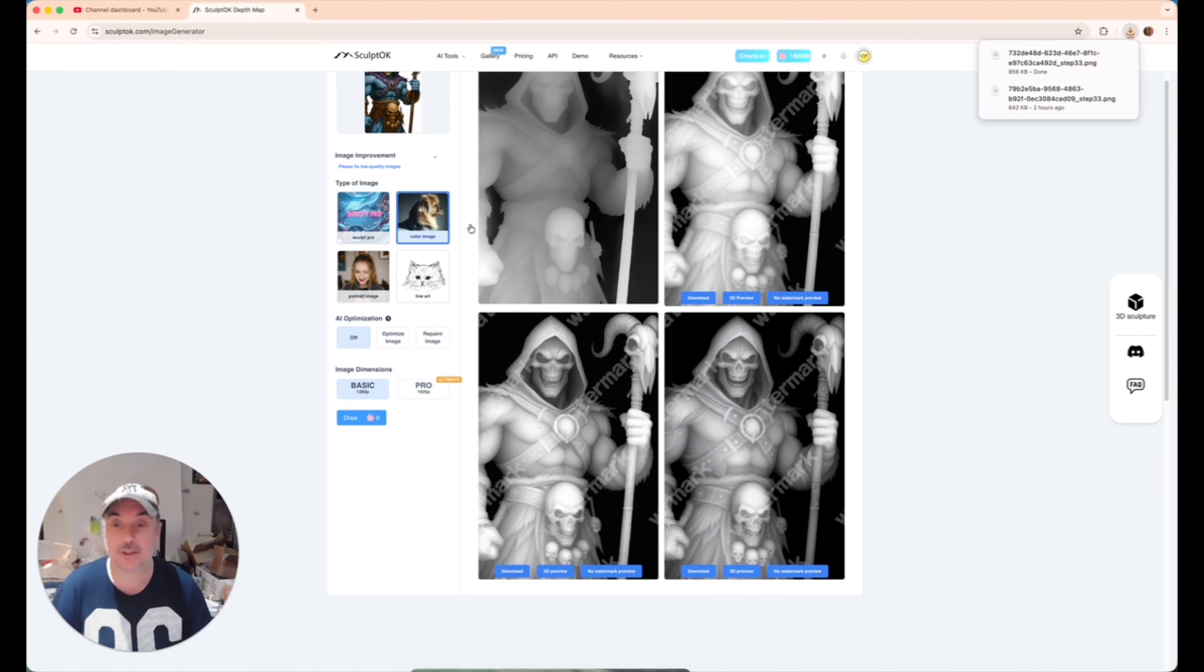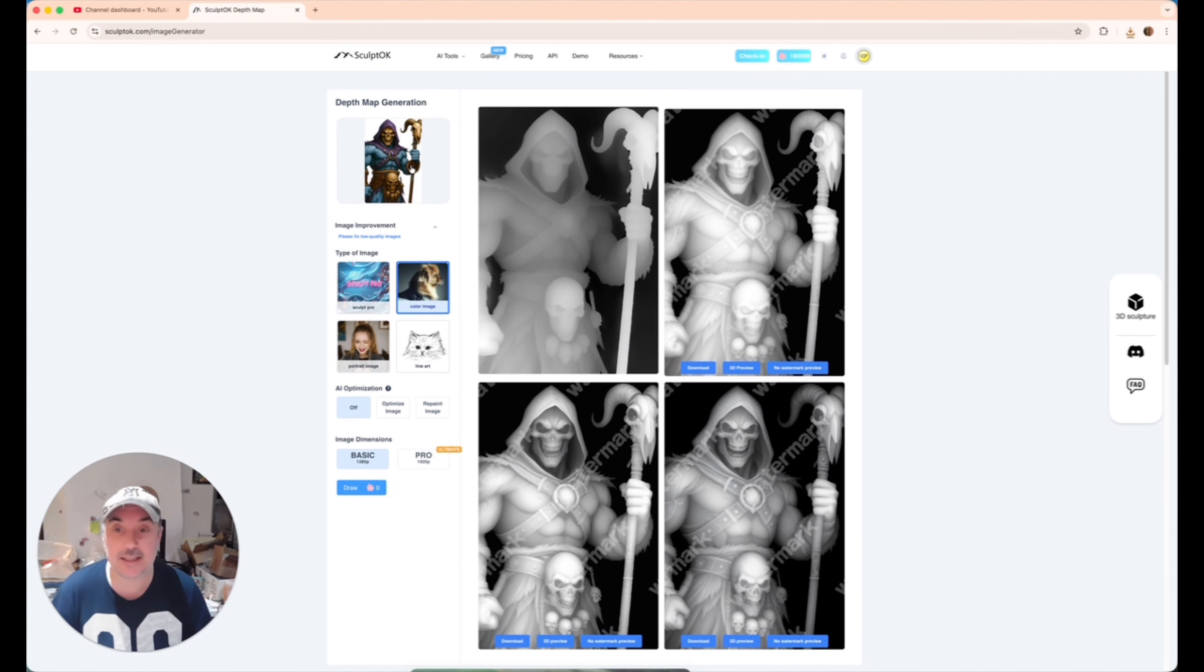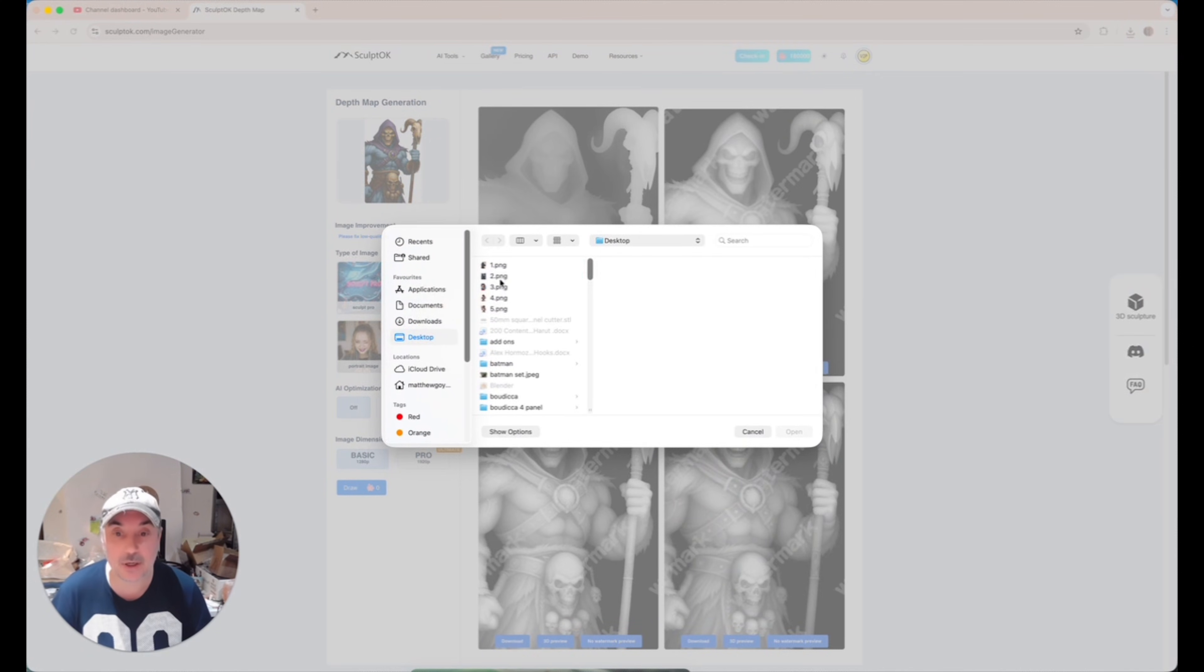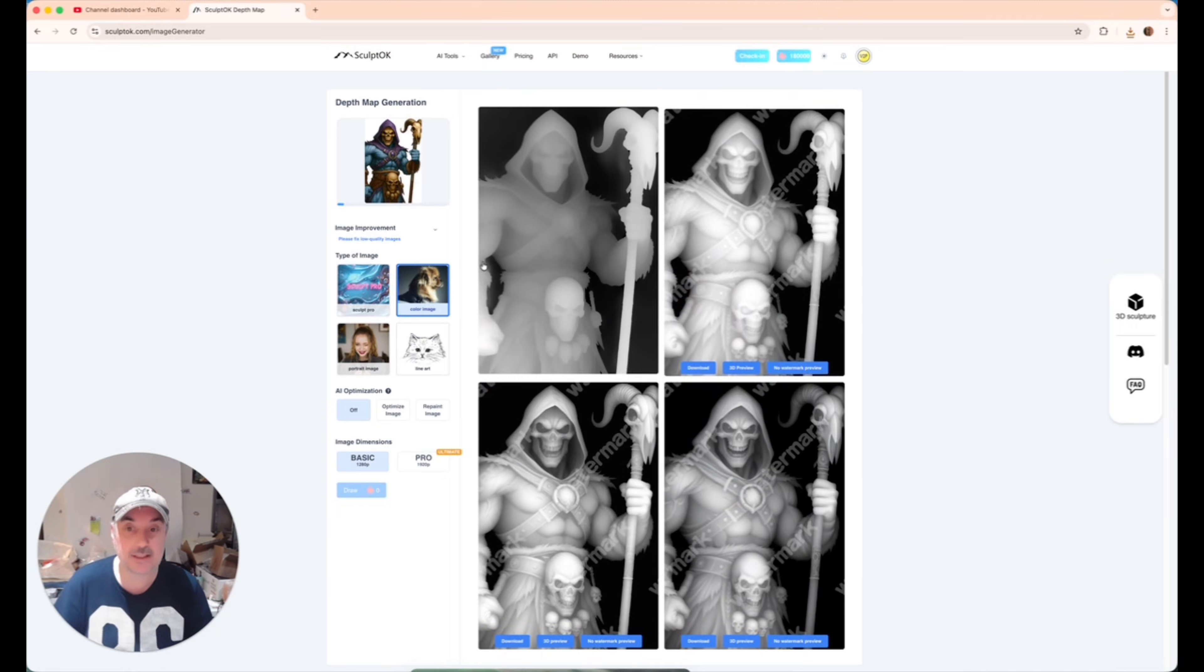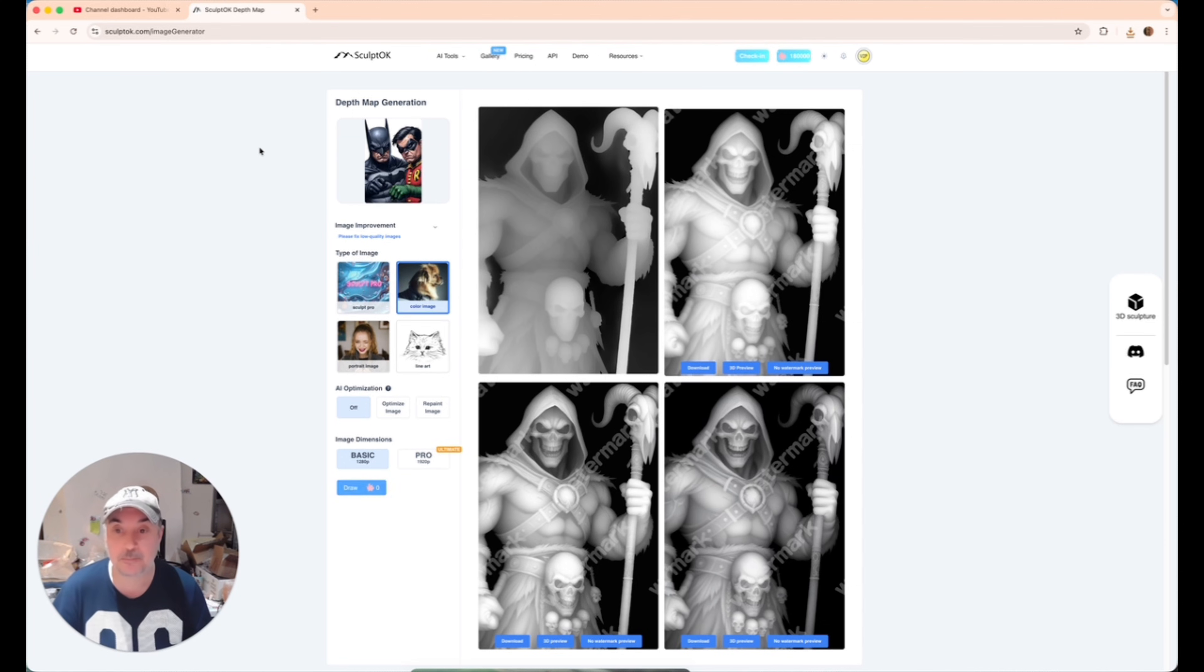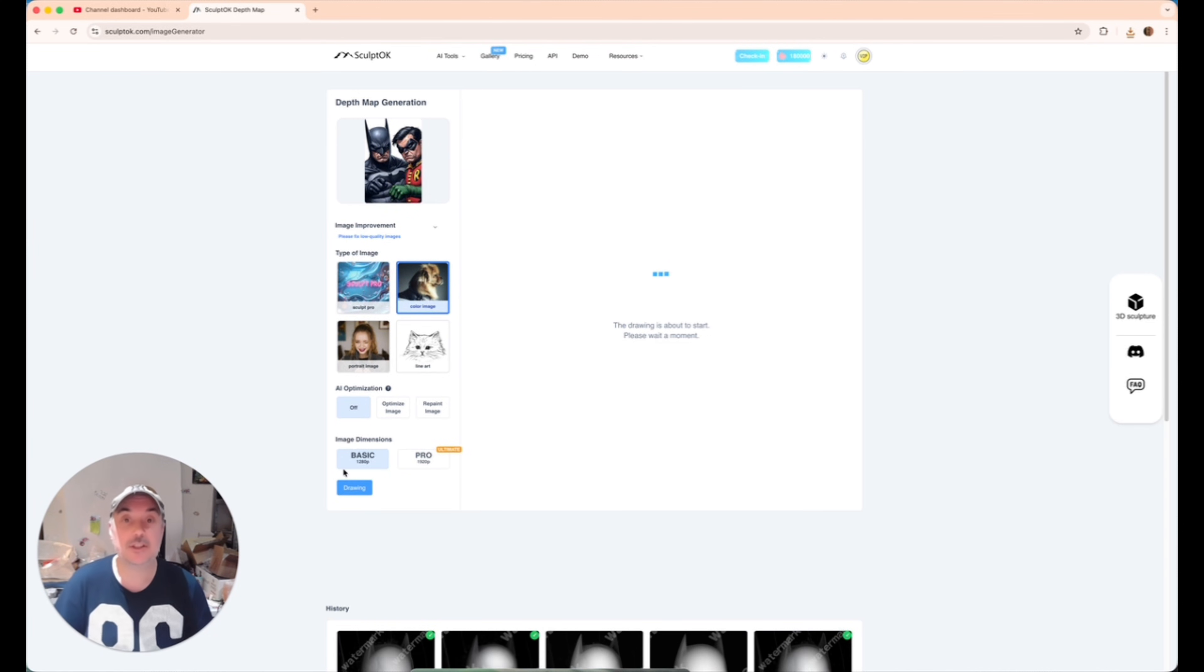I'm going to do exactly the same process now with the other images. As you can see, there's the Batman and Robin one loading in. I'll do that. Then I'll meet you across and show you how I get it ready for 3D printing.